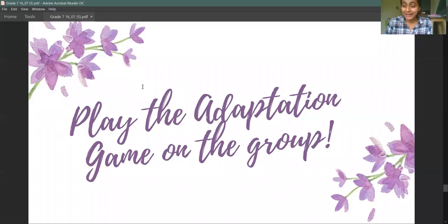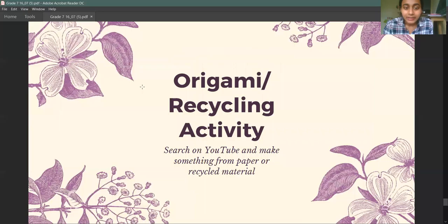I have sent you an adaptation game — two games on our group; they are really interesting, try them out and you will learn as well as enjoy. For your art activity today, for origami and recycling, go to YouTube, search for things you want to make, choose something, make it, and share on the group. Thank you so much — if you have any questions, please ask me later.